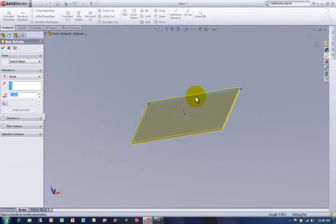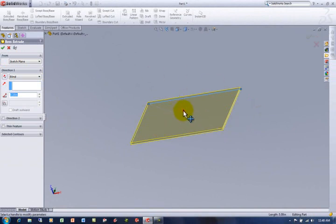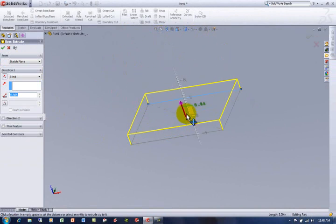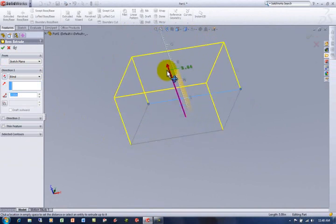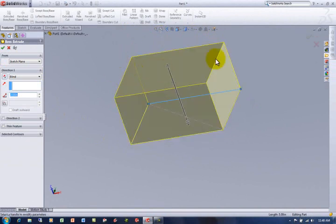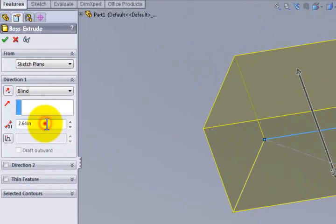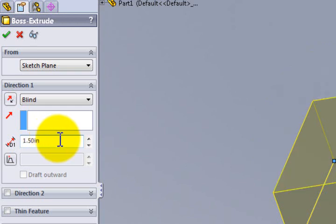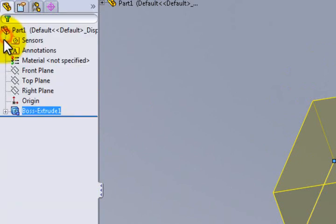So I grab that sketch shape and it defaults to a sort of a ghosted yellow image. I can grab the arrow and just make it thicker. Or if I'm not just doodling and I have a number in mind, I can click in this box, double click in the box, and then say I kind of wanted one and a half inches thick. And then say okay by hitting the check mark.